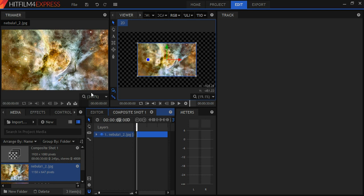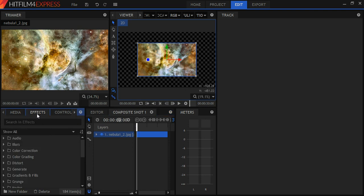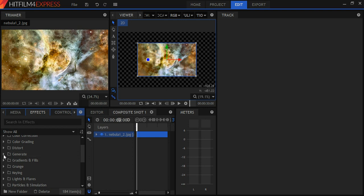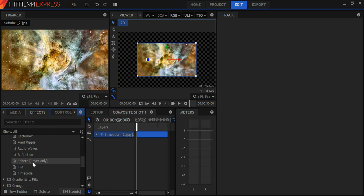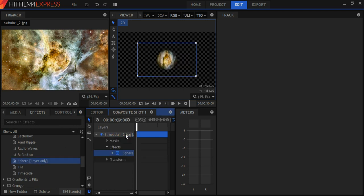And then what I'm going to do is I'm going to go to Effects and Generate. I'm going to find the Spheres effect. I'm going to click on it and I'm going to drag it right over here. Boom! There it is.